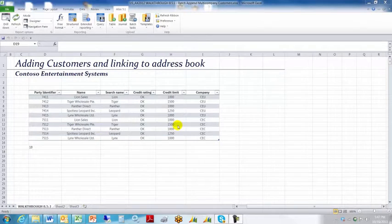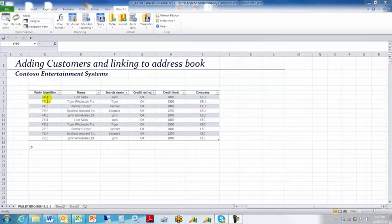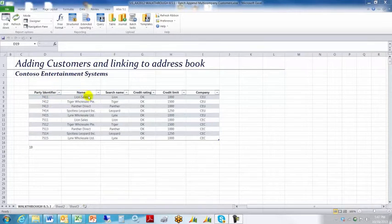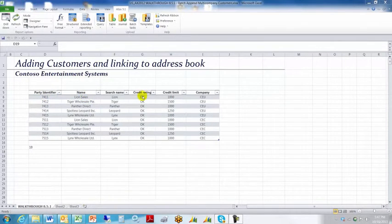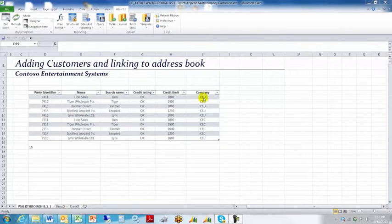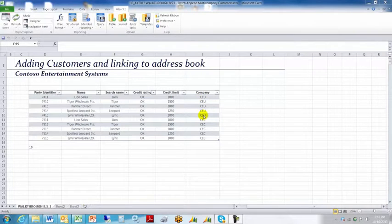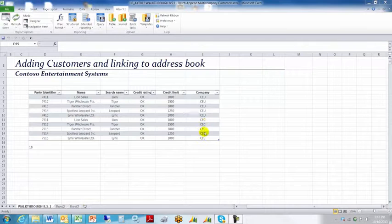This is similar to a presentation you may have seen earlier where we've got some party IDs and customer name information. The thing that makes this example different is that we've added a column called Company, so we're going to be uploading information to company CEU as well as to company CEC.